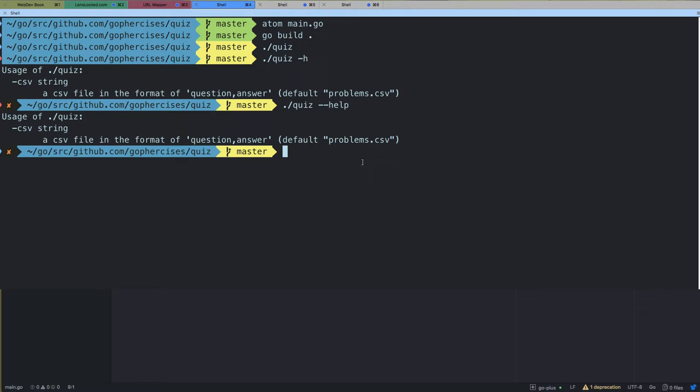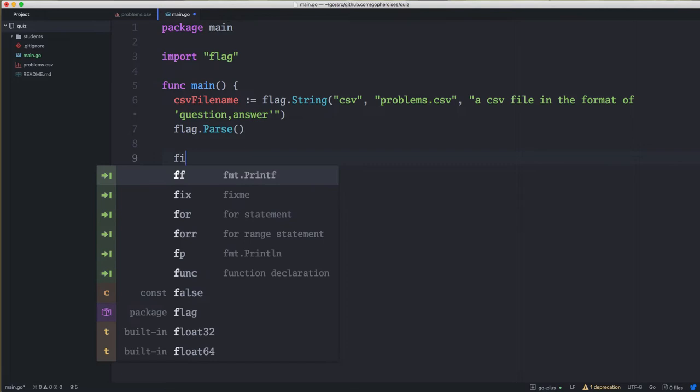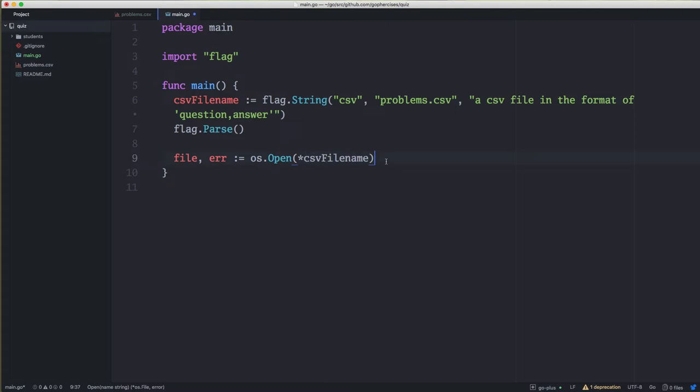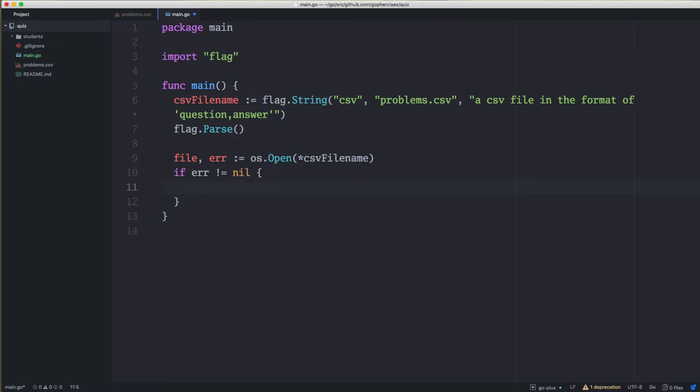This is really handy for code where you expect to give people a binary, because they won't be able to read the source code to see what flags are available. All you have to do is give them the binary and they have the tools to check. Next we want to read the file, so we'll say: file, error := os.Open and pass in the CSV file name. We need to use an asterisk here because csv file name is a pointer to a string — that's just how the flag package works — and we want the actual value from that string, not the pointer. If the error is not nil, we want to print out a message that we couldn't open this file.